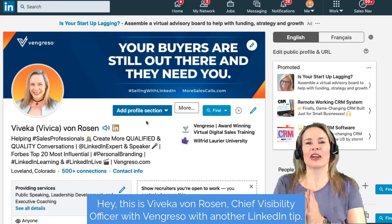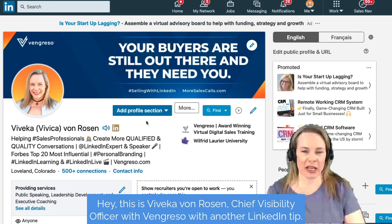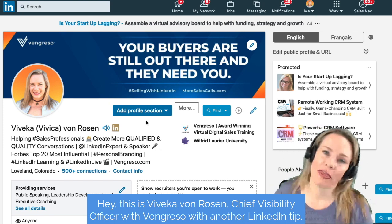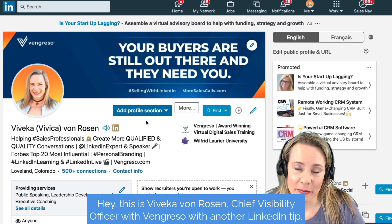Hey, this is Vivica Von Rosen, Chief Visibility Officer with Vengresso, with another LinkedIn tip.